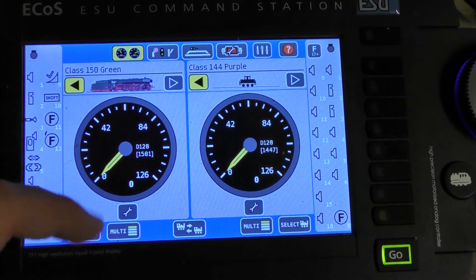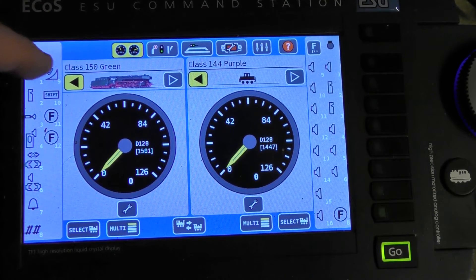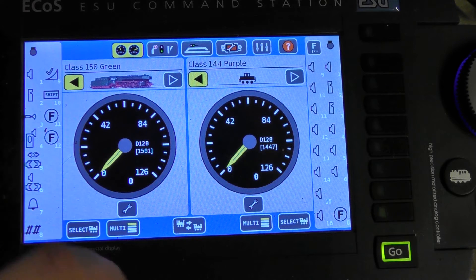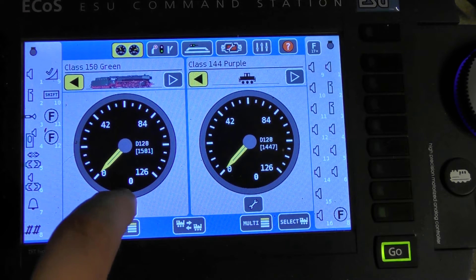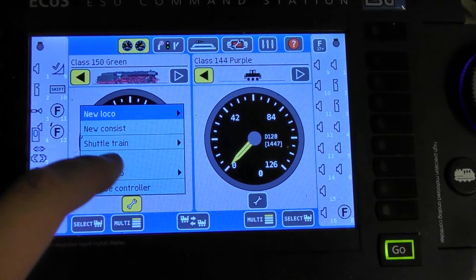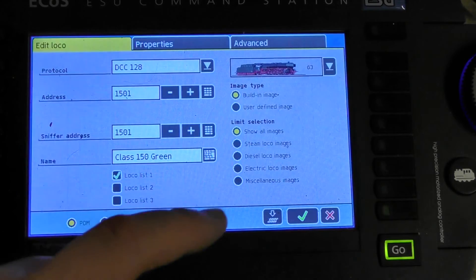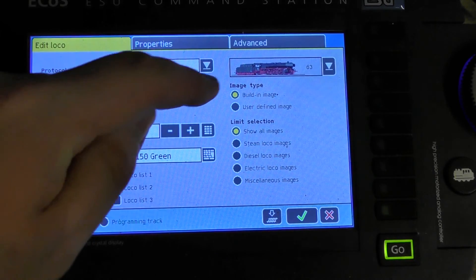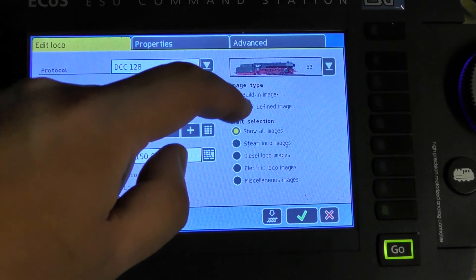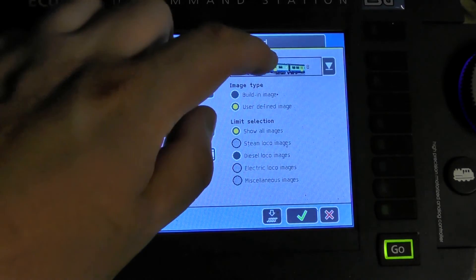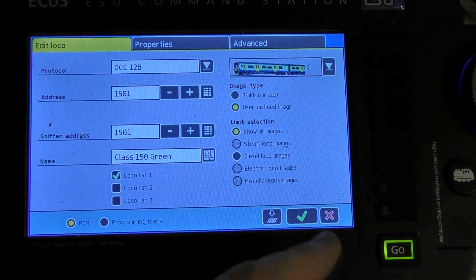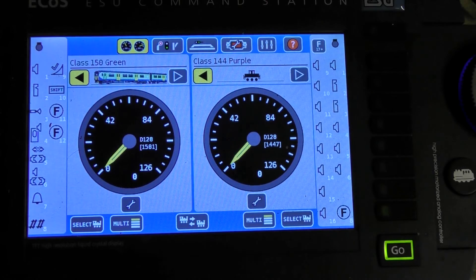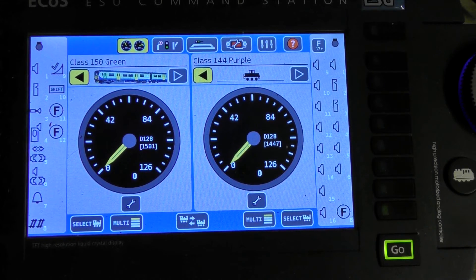Now for ECOS, what we need to do is select the logo, which I already have, which is the class 150 green. Click on the spanner, click on edit logo. Then you click on user defined images, select that one. Press your tick on there, and now it's displaying it.